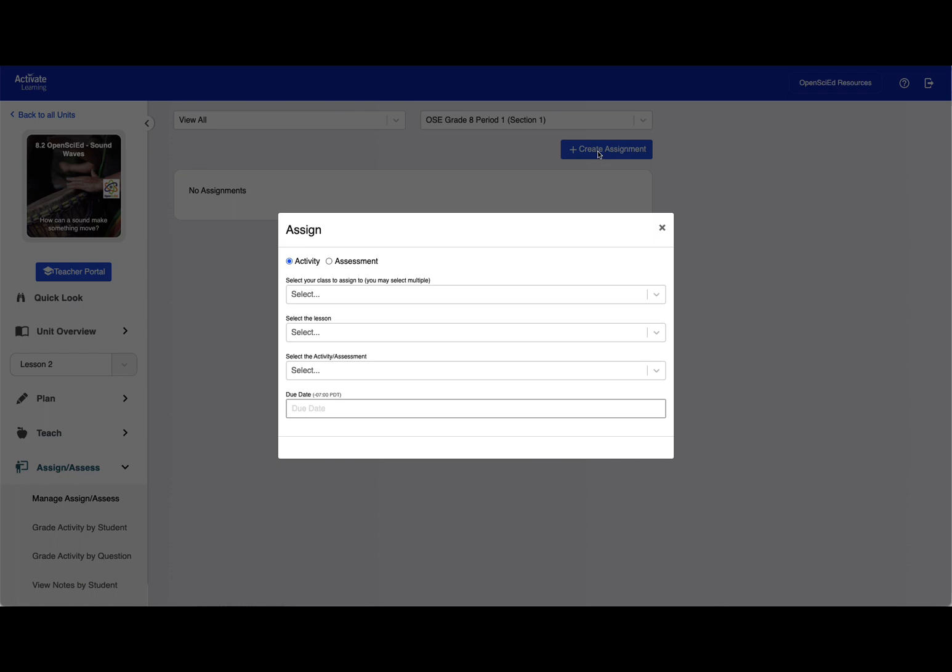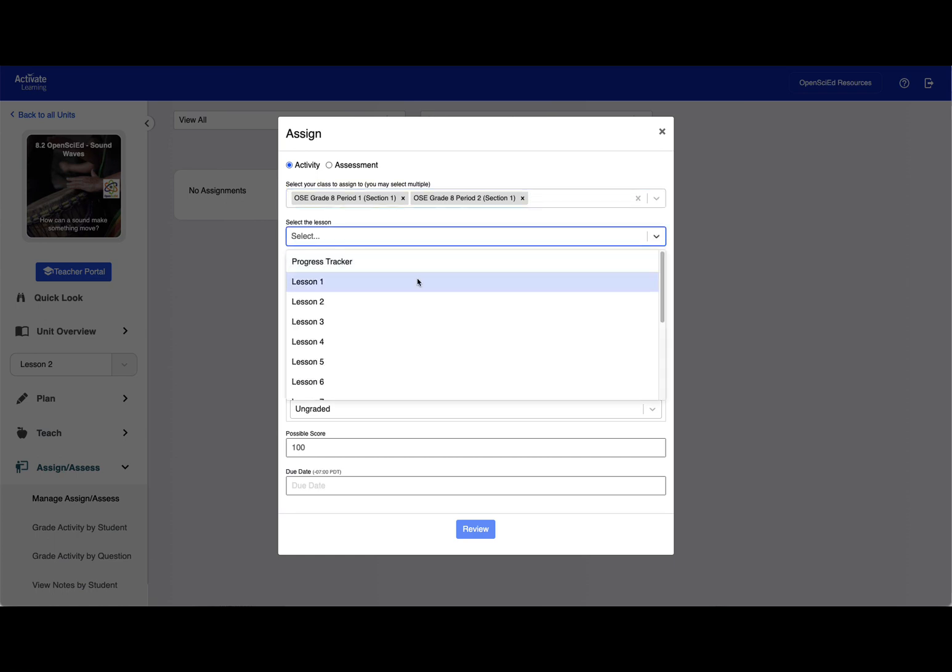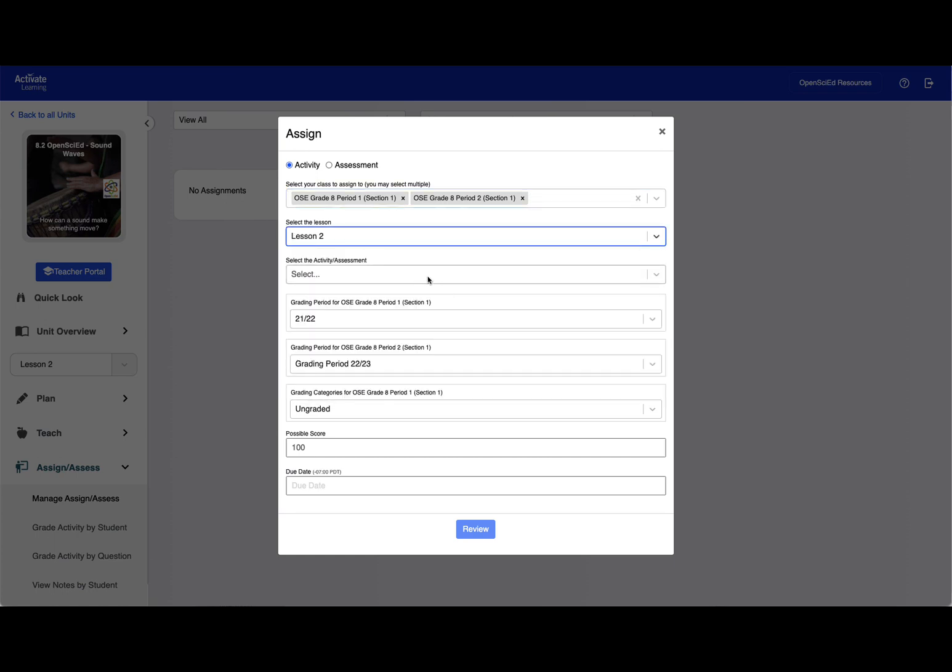Teachers can assign to multiple sections at the same time, as well as to a group of linked sections. Next, choose a lesson and one or more activities.